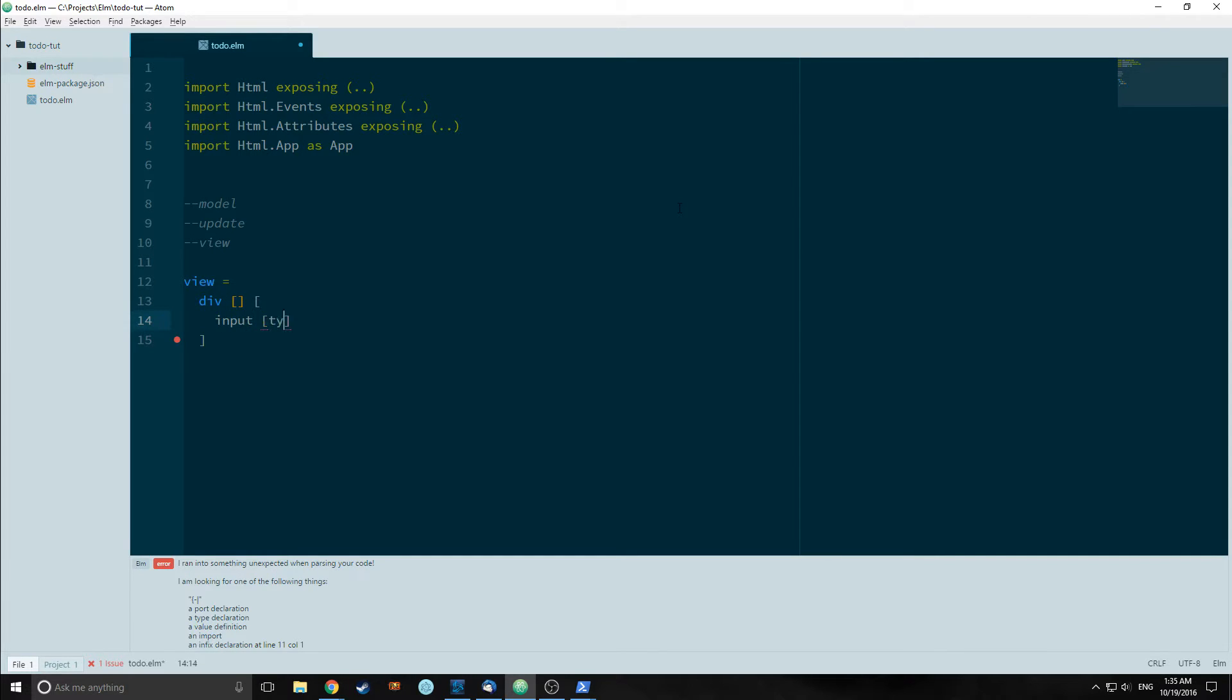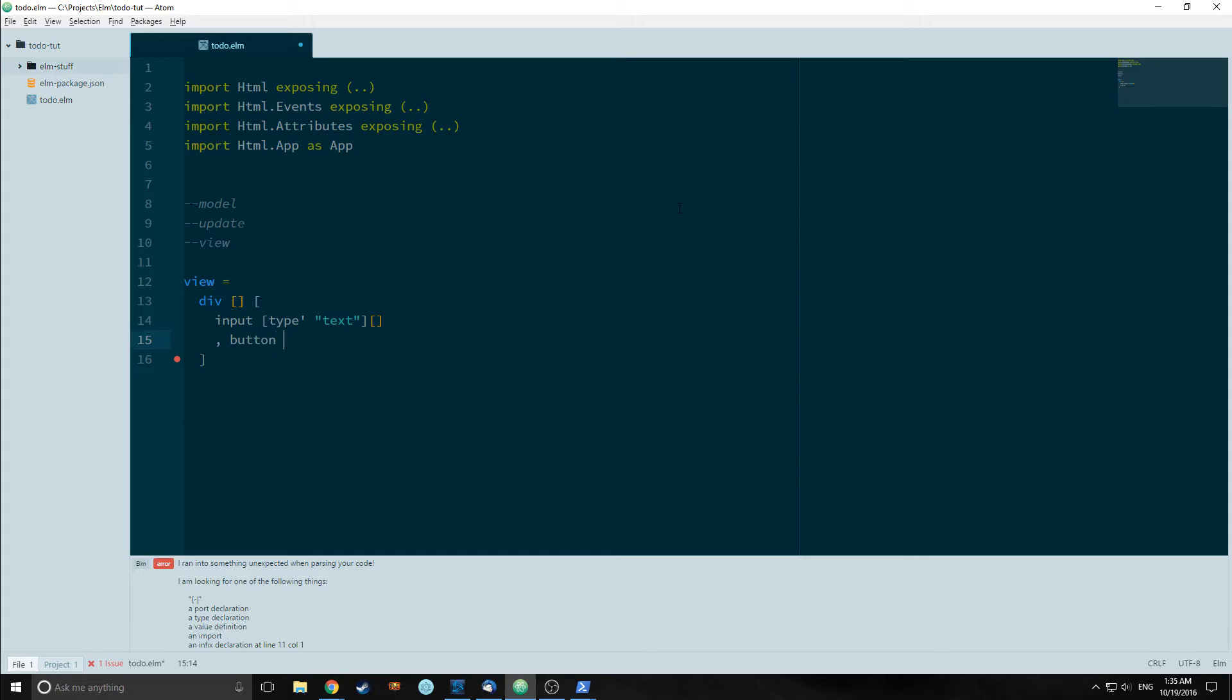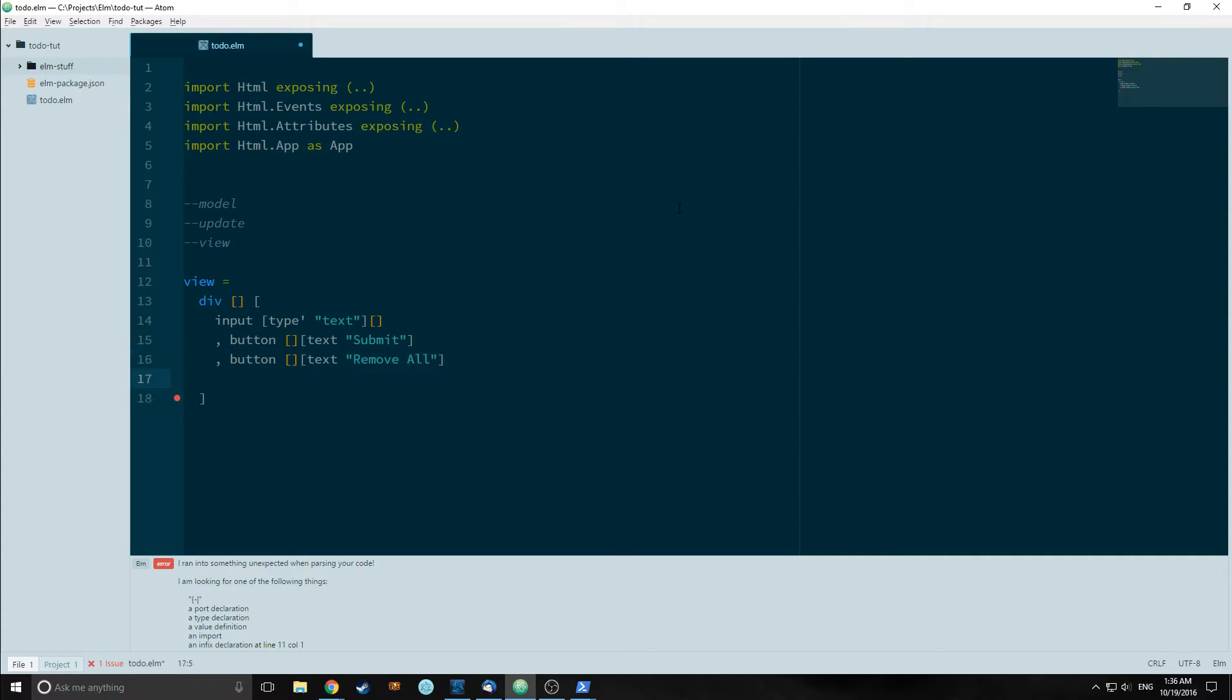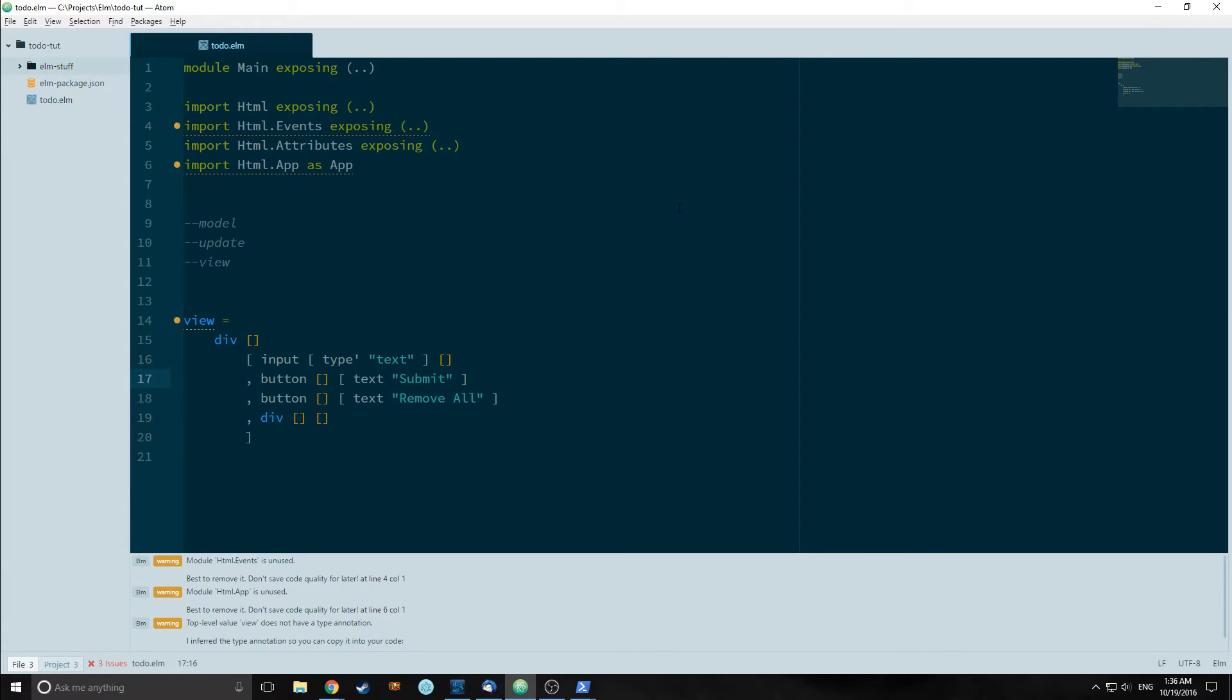The input will contain a type. Now this function type with a quote allows us to designate the type of the actual HTML element. In this case we will designate it with text. After that we will have a button element which will contain text of submit in the second list. And another button which will contain text of remove all. Finally we will have a div at the bottom which will house our unordered list. For now we will not create our unordered list and list items because we will be creating those in a separate component.